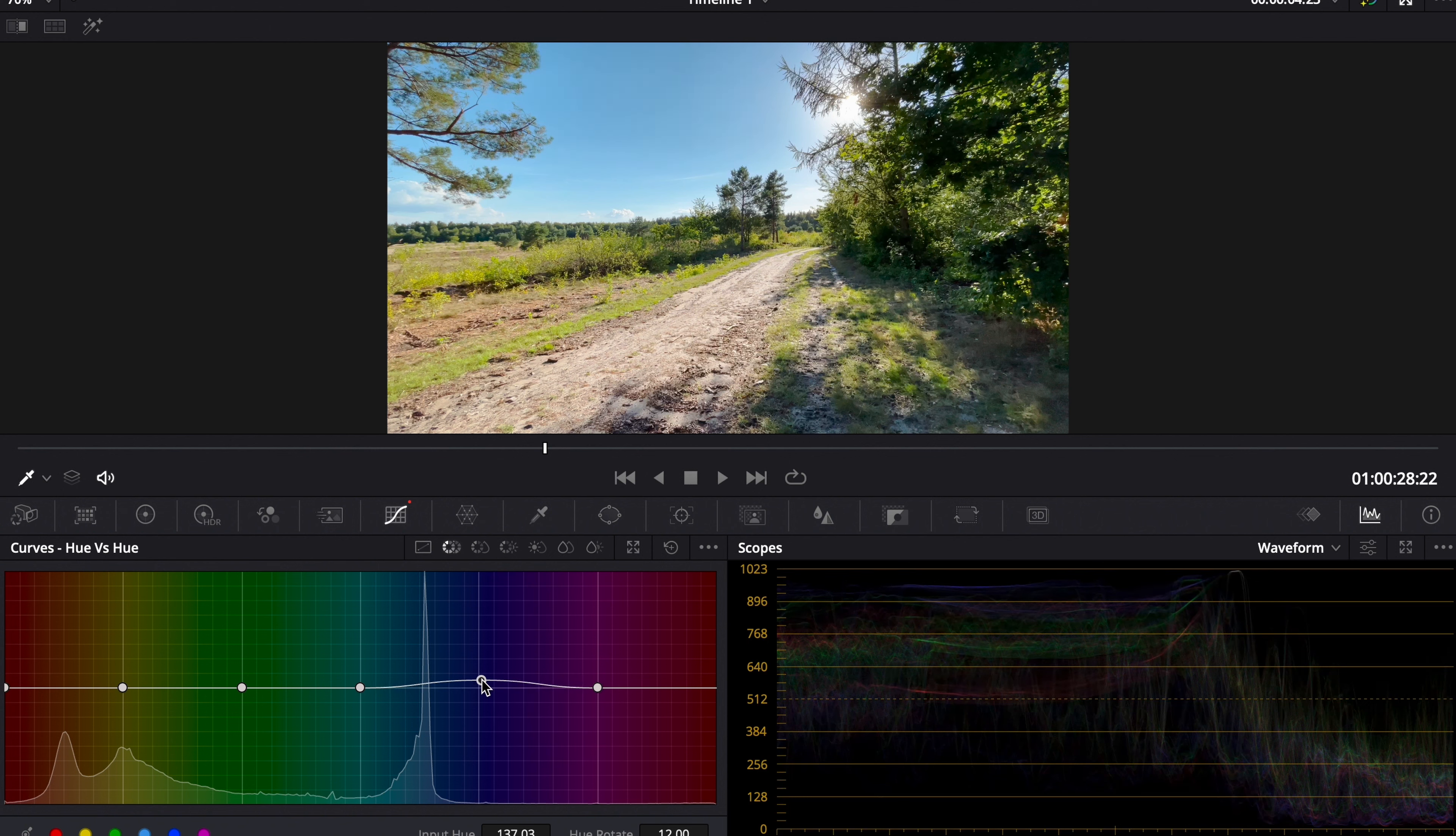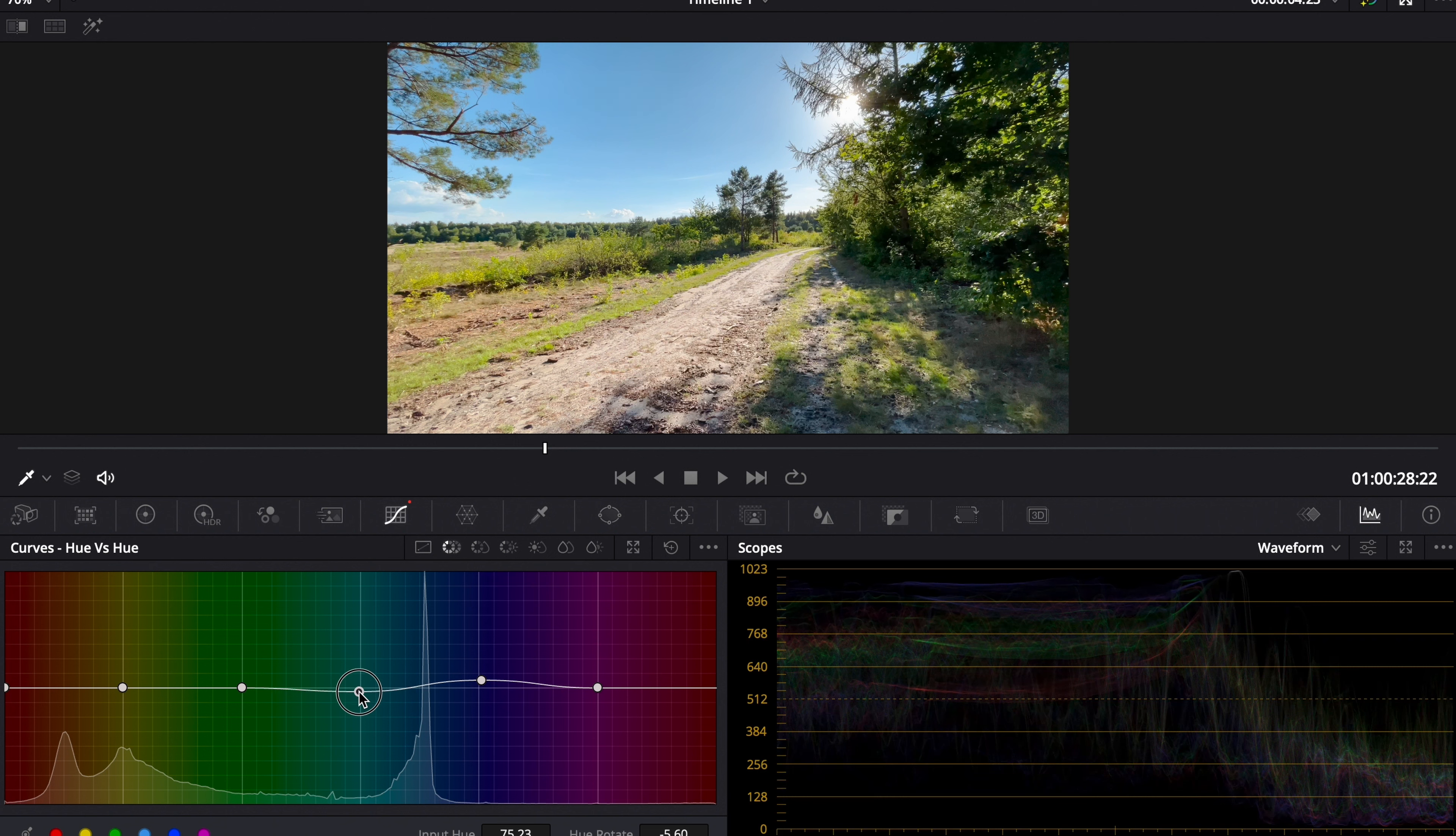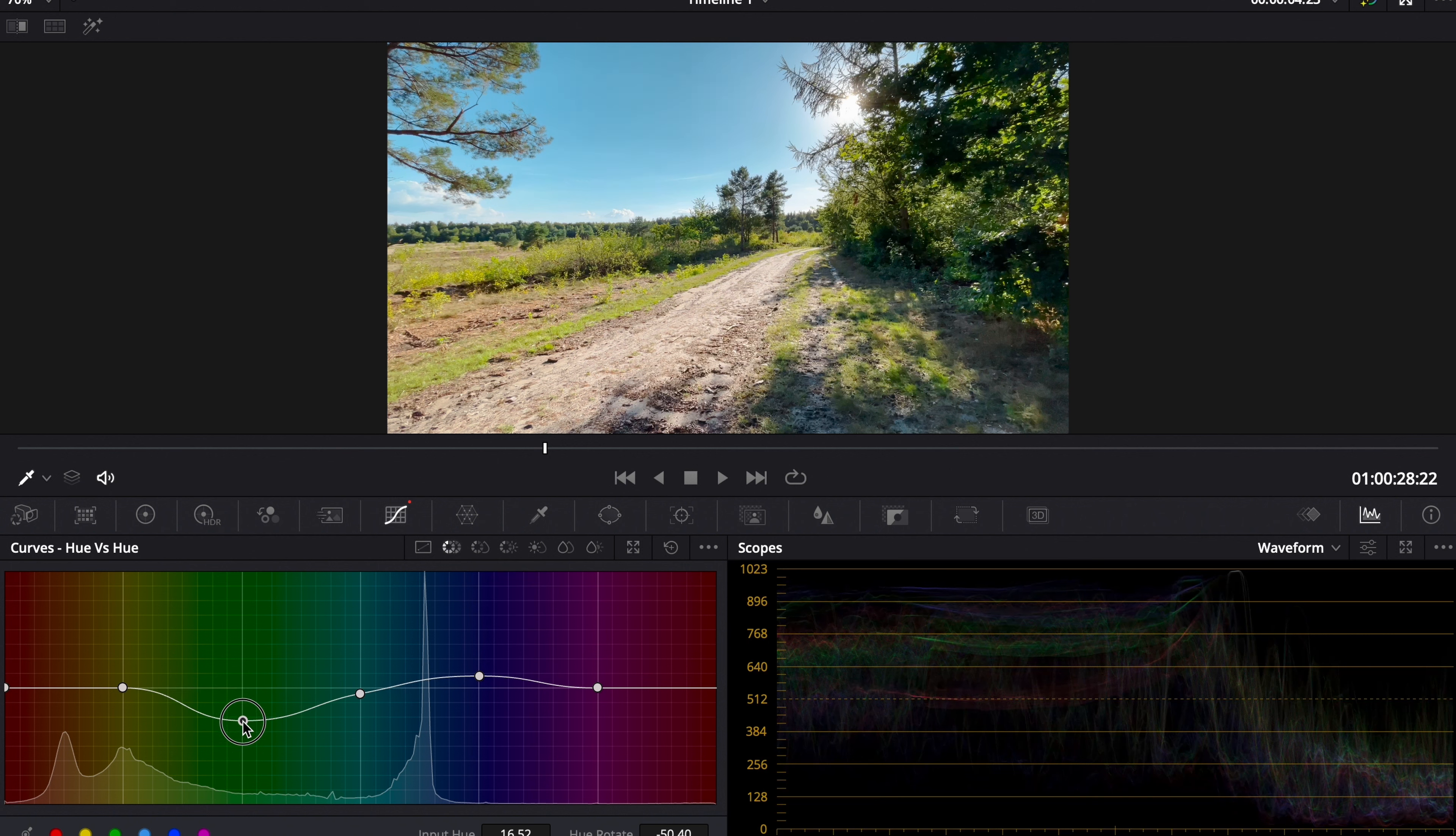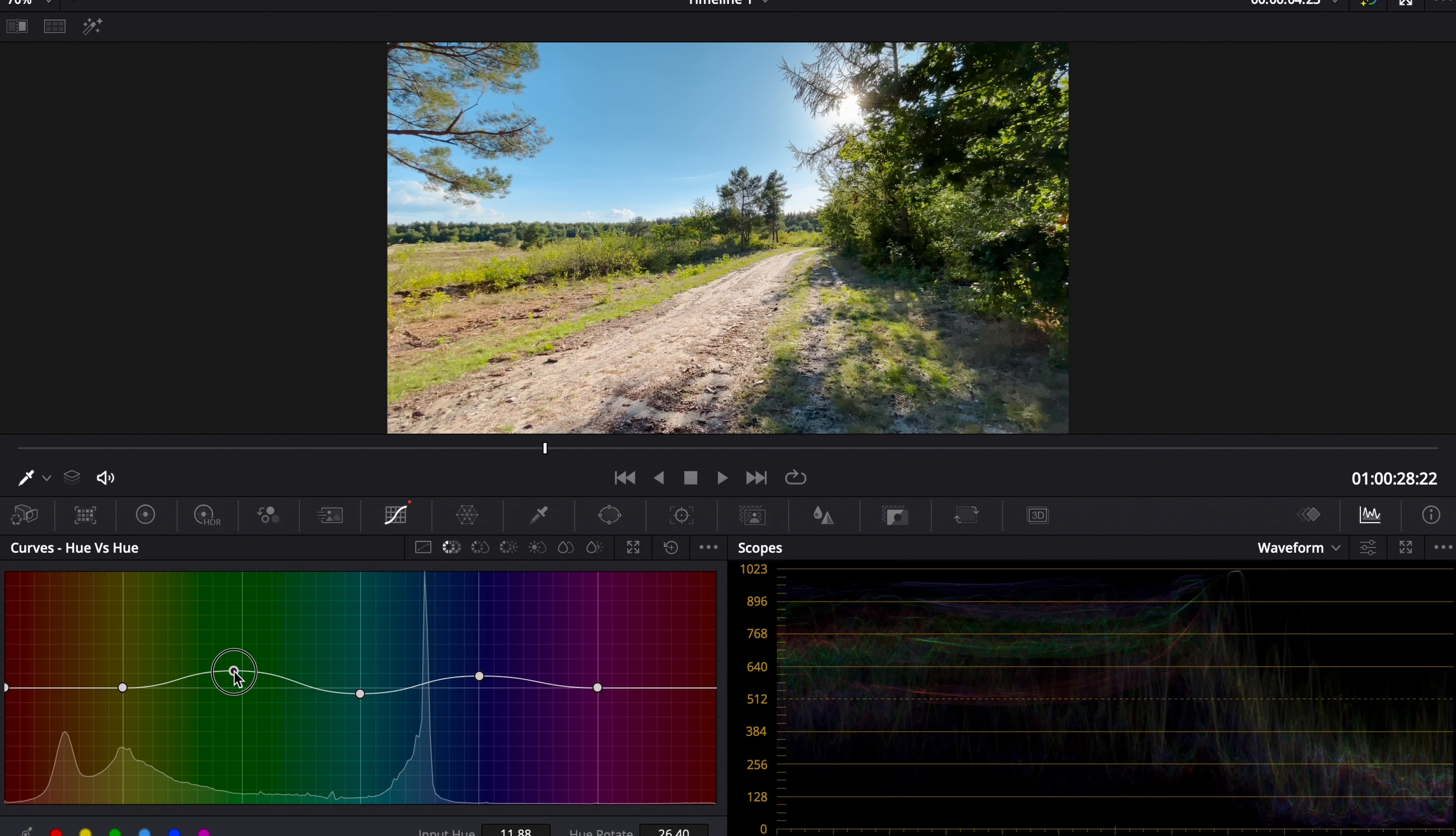So we lift the blue, pull down the teal a little bit. Now we can pull up the blue even more, and we go to the green. Now we need to look at what we want to do.